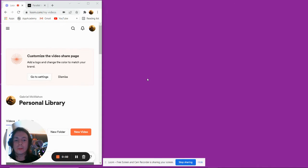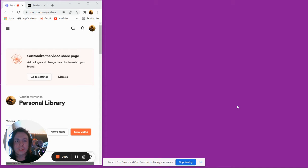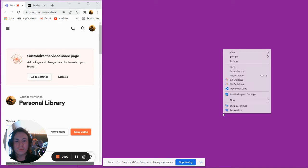Hi friends, today we're going to be doing a to-do list with JavaScript, HTML, and a little bit of CSS. So let's get started.